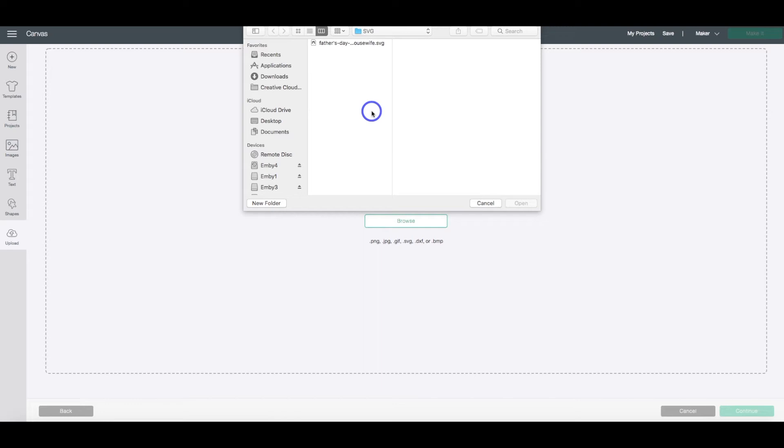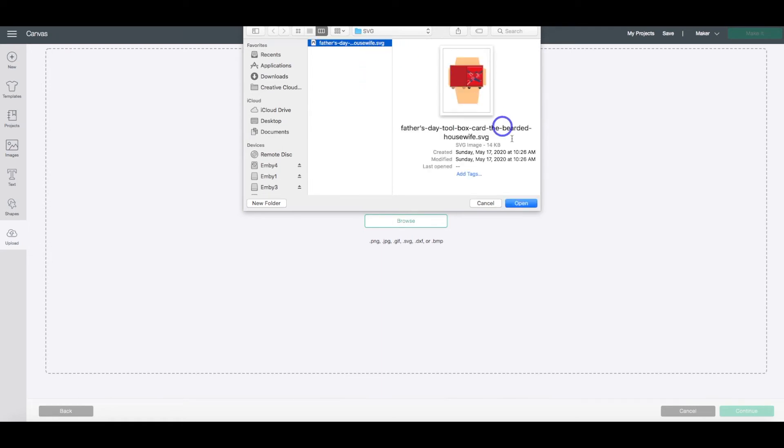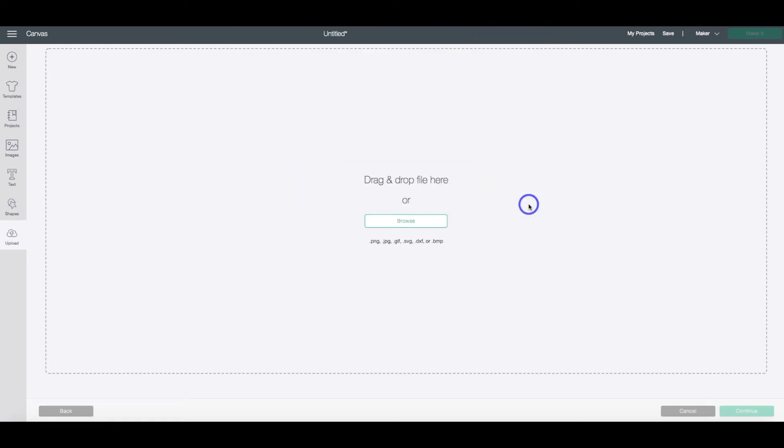and here you are going to find wherever you downloaded that file onto your computer. Usually when you download a file, you'll need to unzip the file itself. That might vary a little bit as far as what kind of computer you're using, whether that be a Mac or Windows. So this is where I have downloaded my file. I'm going to click the file and click Open.